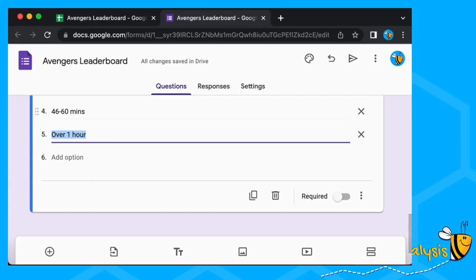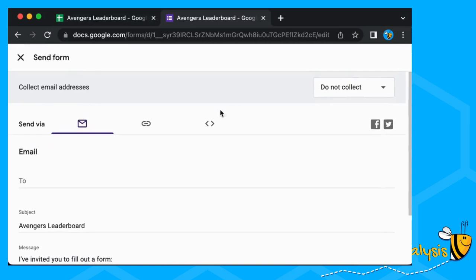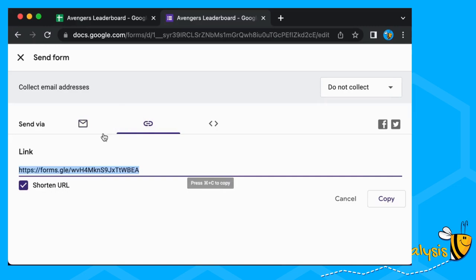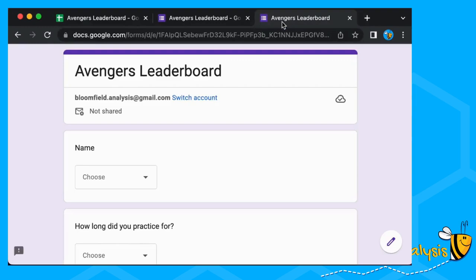We can send out our form by clicking the Send button. You can click on the link here, shorten the URL, and you can send this link out to all of your friends or all the parents. We're going to copy it and put it in another tab so that we can test it — let's put in a couple of people and a couple of practice sessions.